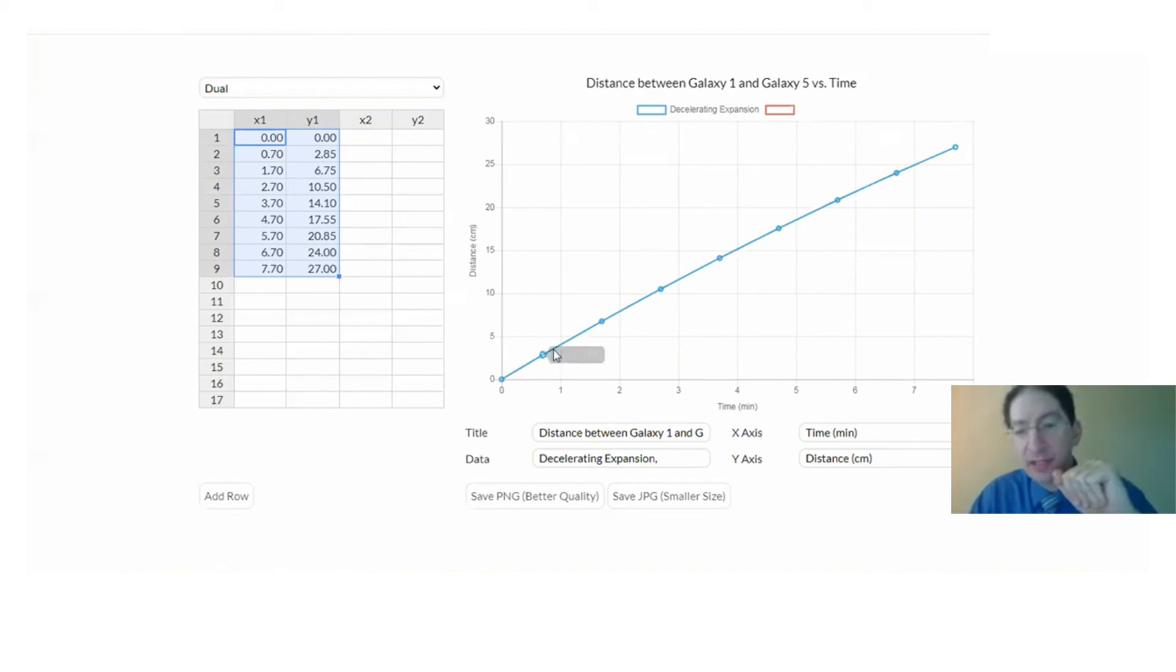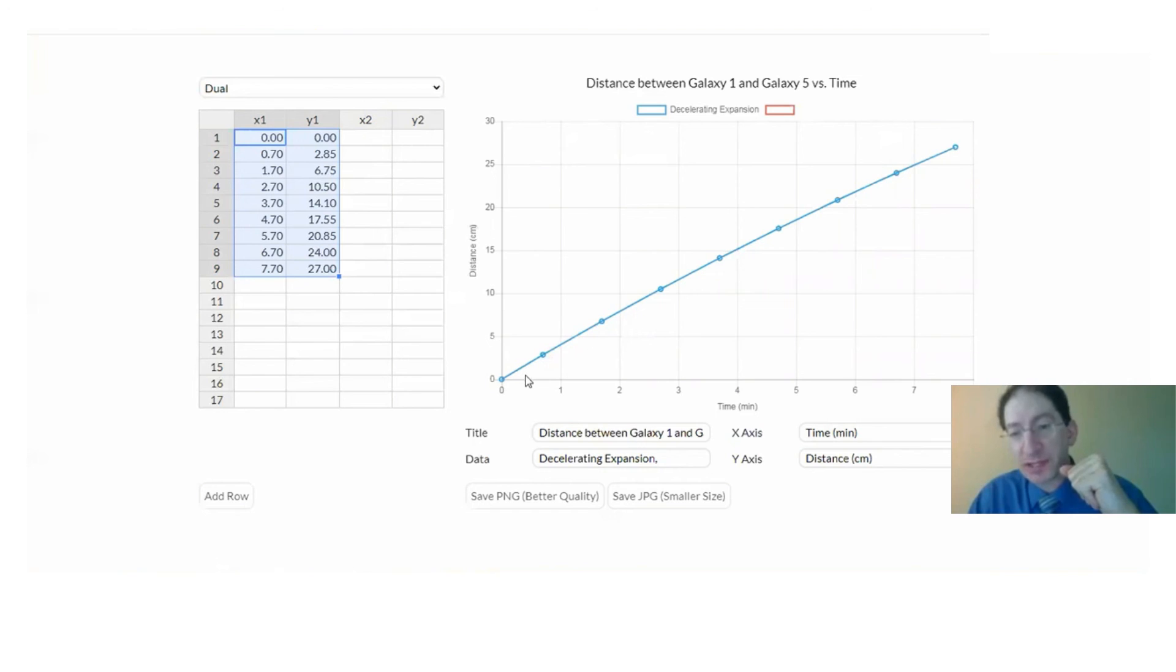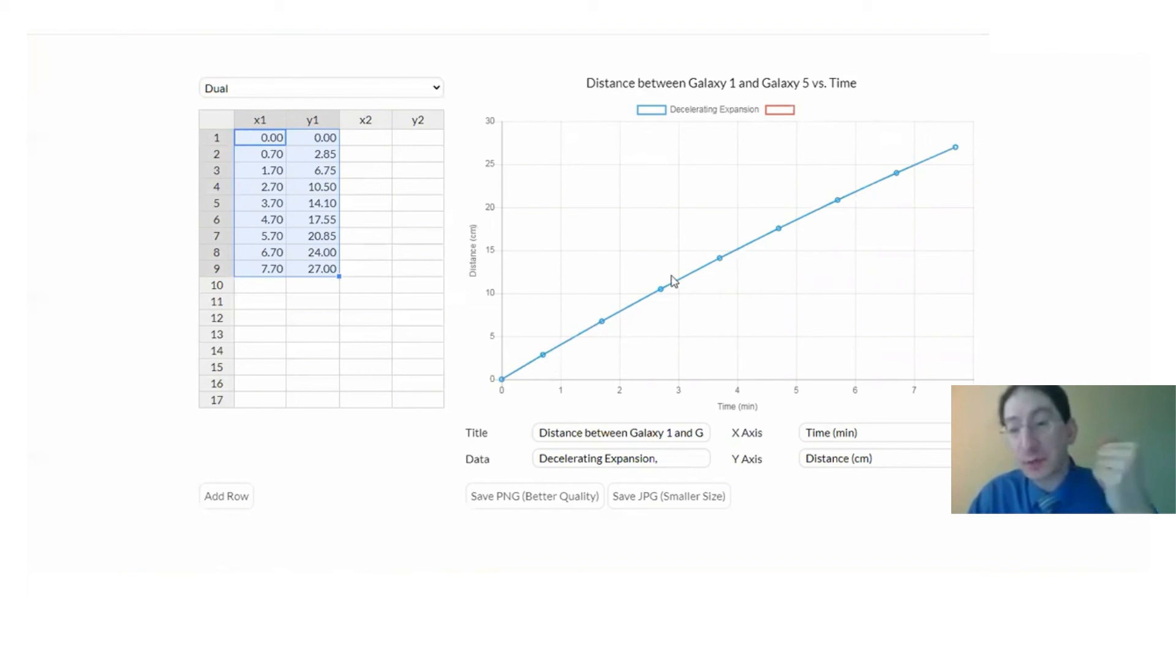But here is the data from the upcoming table where the x-axis is time measured in minutes, and the y-axis is the distance between galaxy one and galaxy five. You can see this is a decelerating expansion because it's curving downward. With each unit of time, the galaxies are moving farther apart but by less and less.